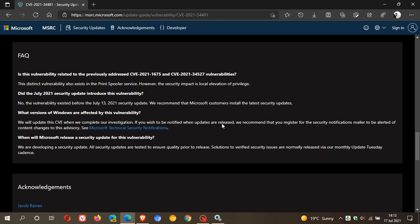And here's another one here. When will Microsoft release a security update for this vulnerability? We are developing a security update. So basically, they are working on a fix, but there is no fix as yet. That's why you need to disable the print spooler service if you fear you might be affected.